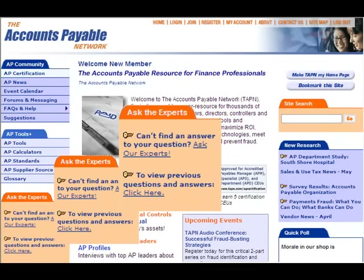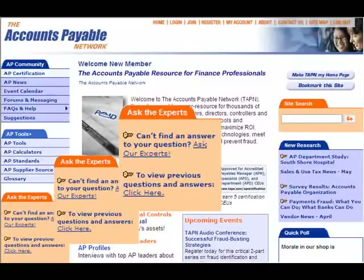Use the exclusive Ask the Expert feature for customized research and solutions whenever you need them. Just one use can easily pay for your membership.